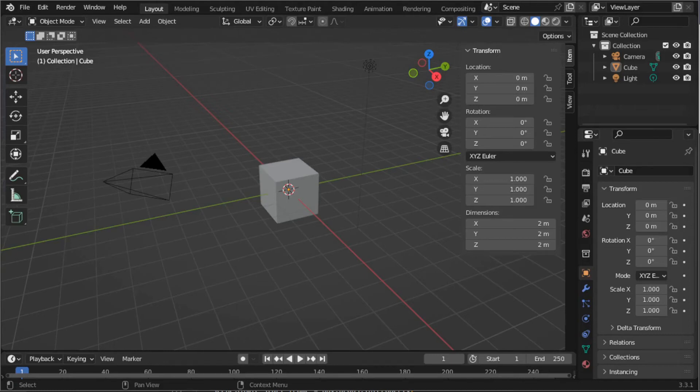Hey everybody. In this short tutorial, I'm going to take you through installing Mimic to streaming your first facial performance to Blender.